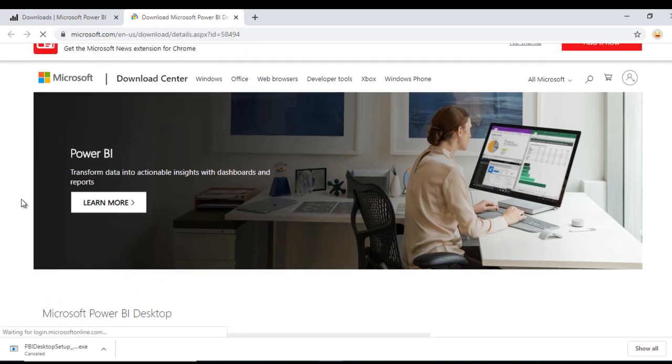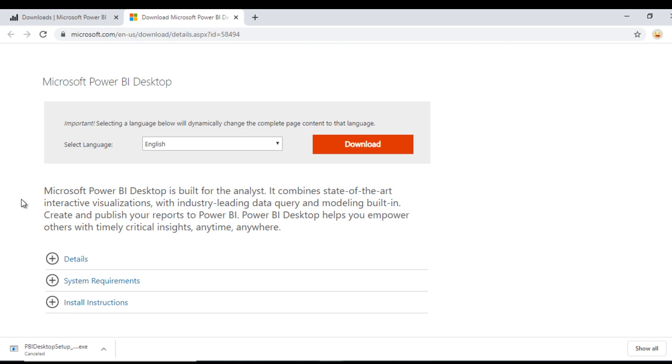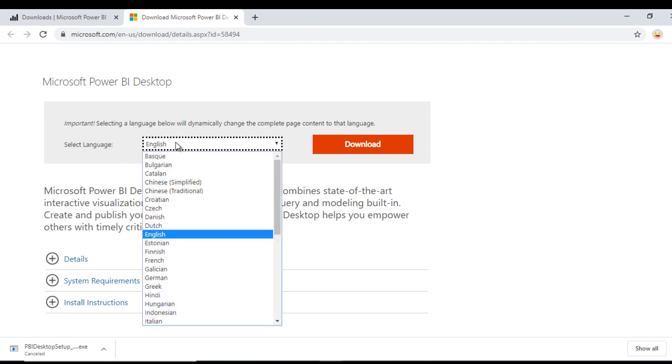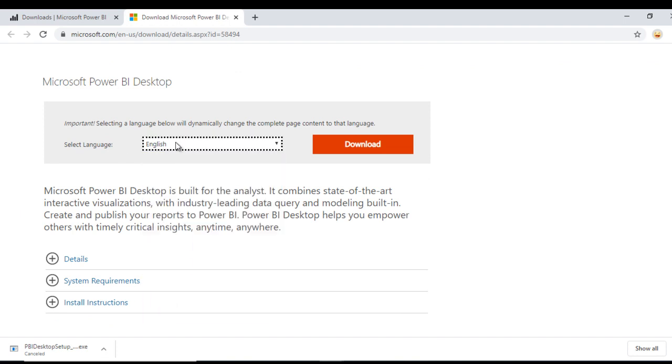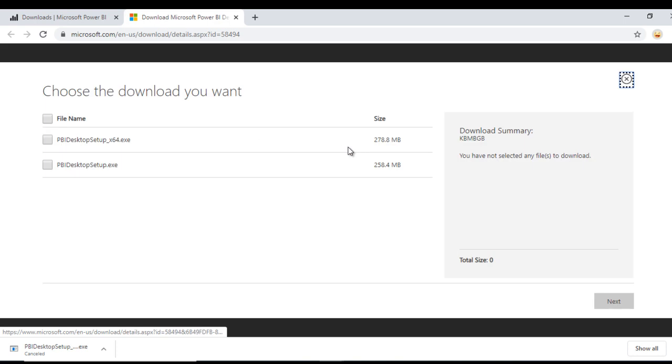Here we have this option. We can select the language. I am going to select English. Then press on download.